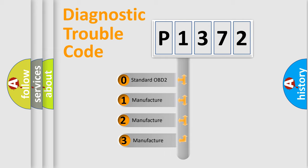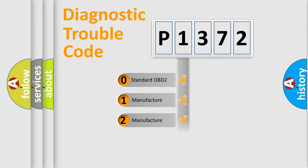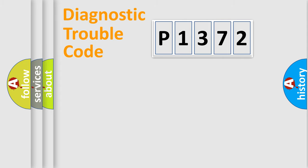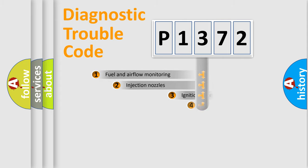If the second character is expressed as zero, it is a standardized error. In the case of numbers 1, 2, 3, it is a manufacturer-specific expression of the car-specific error.